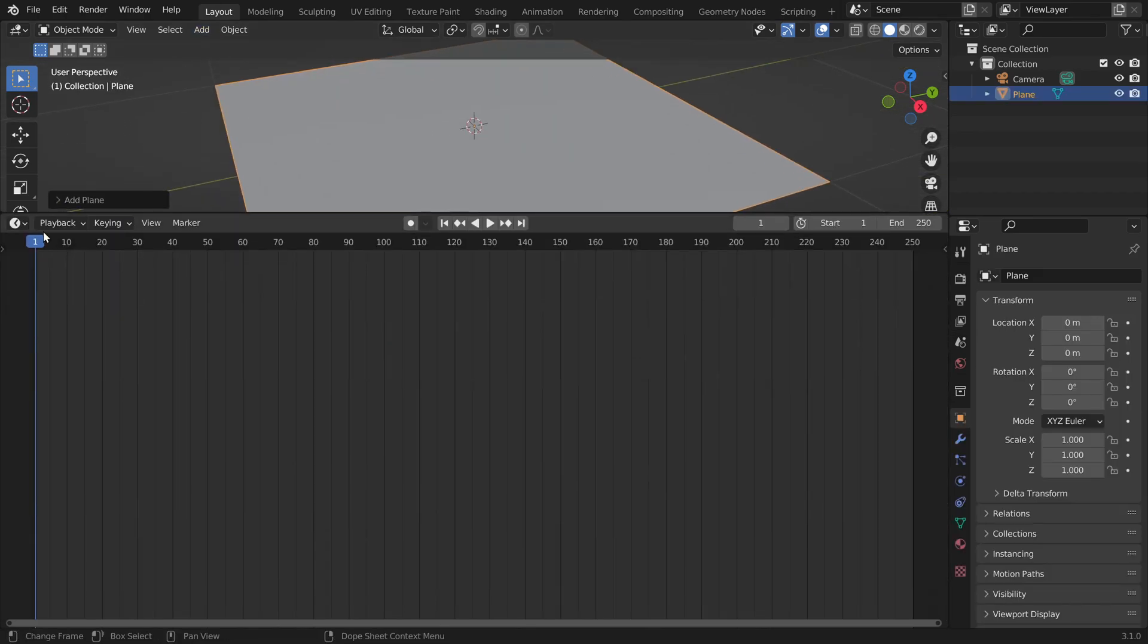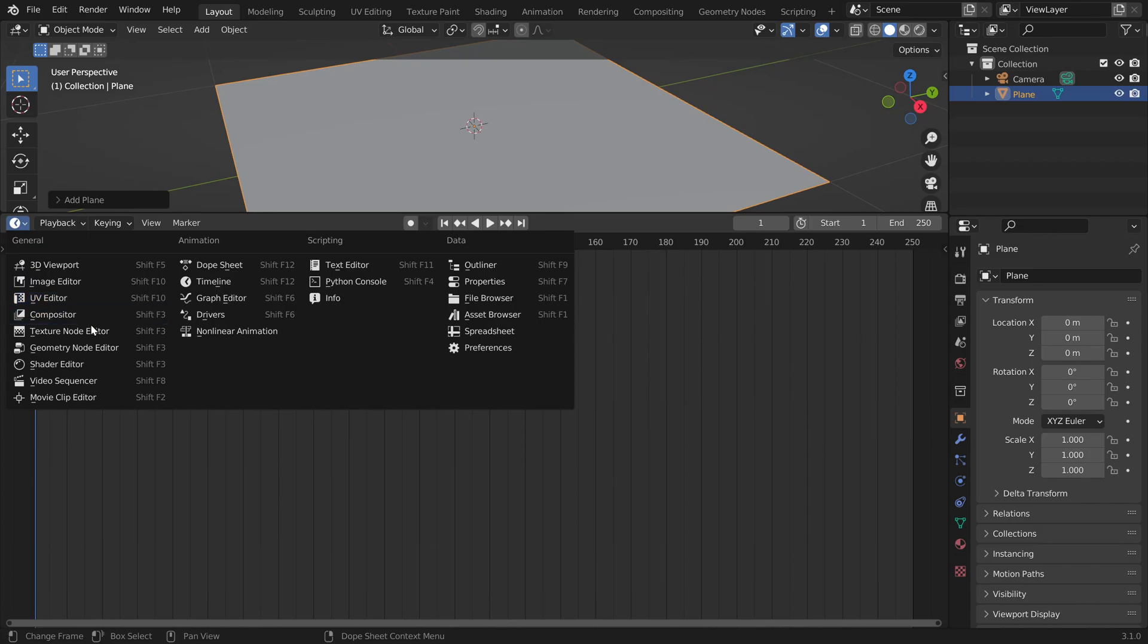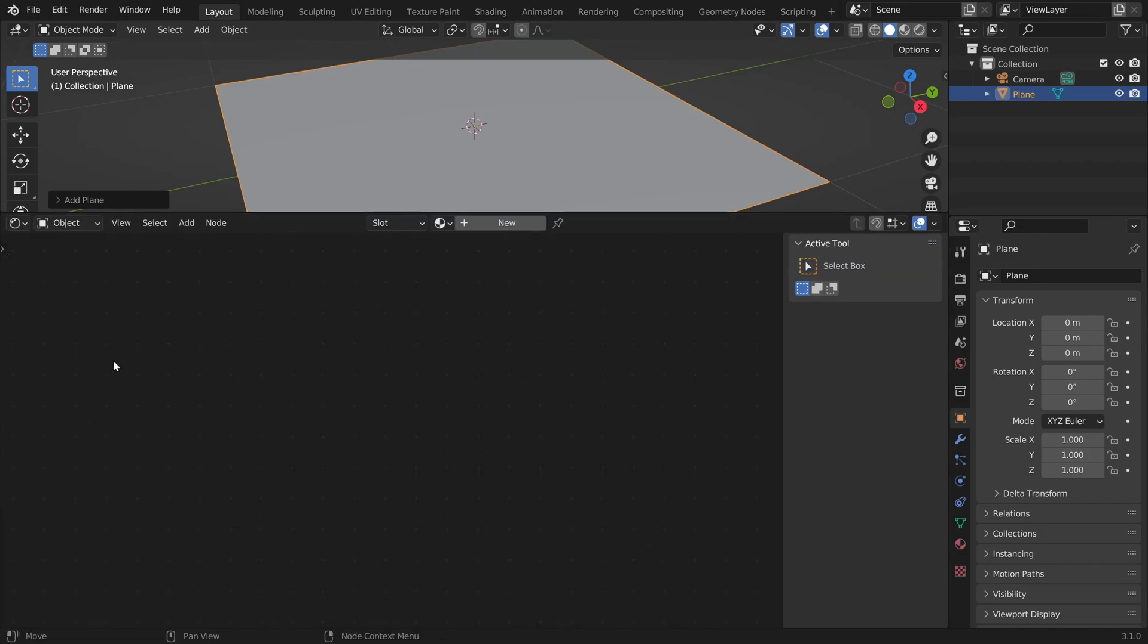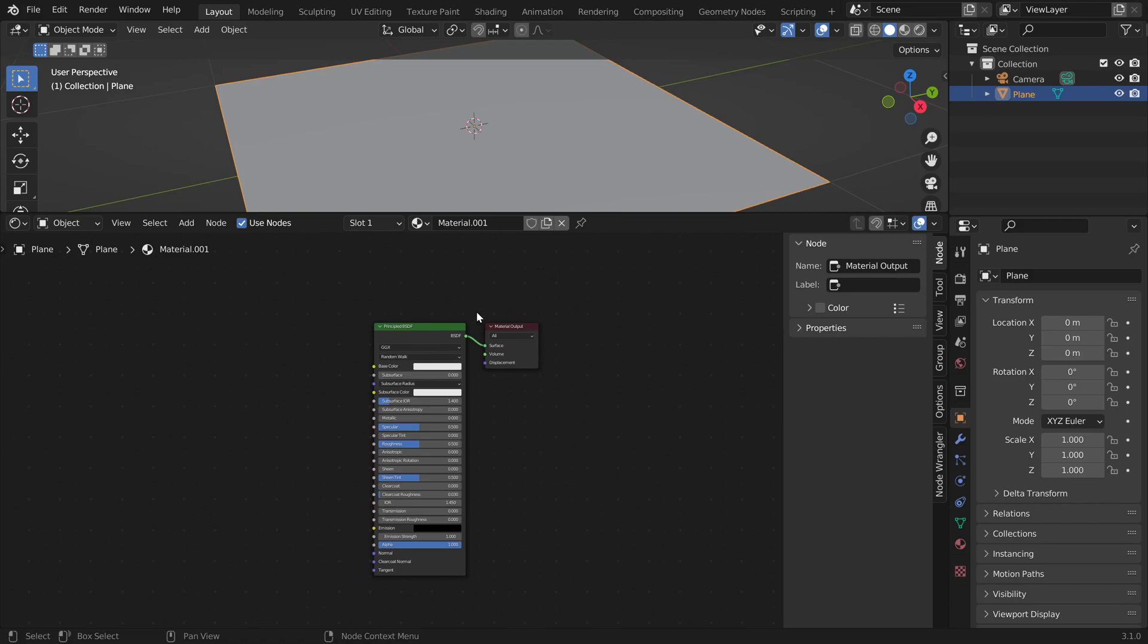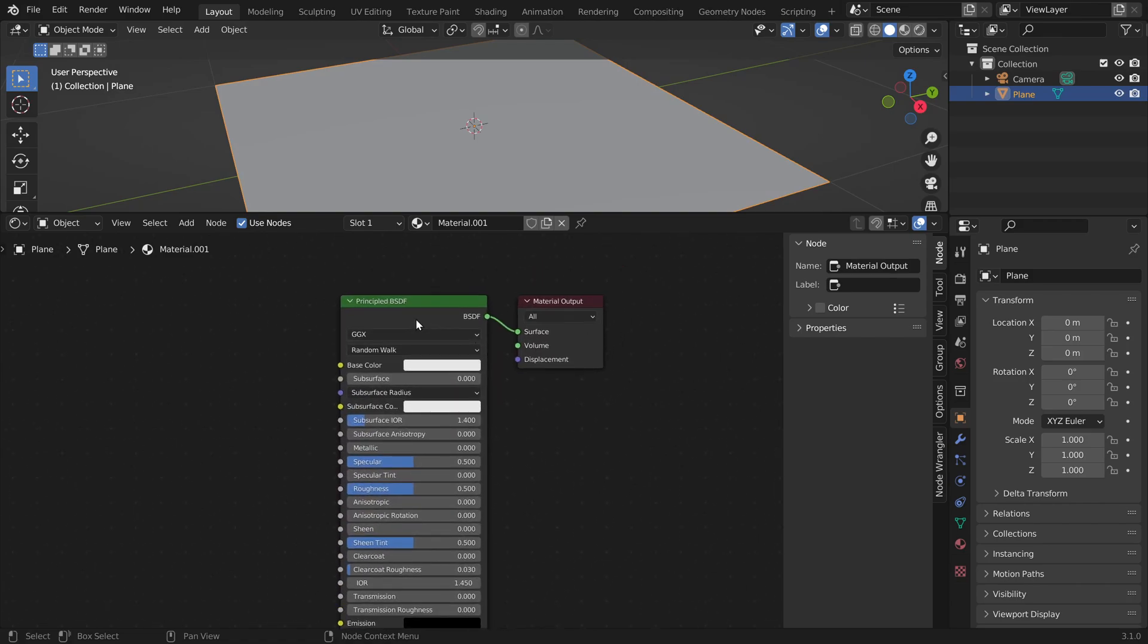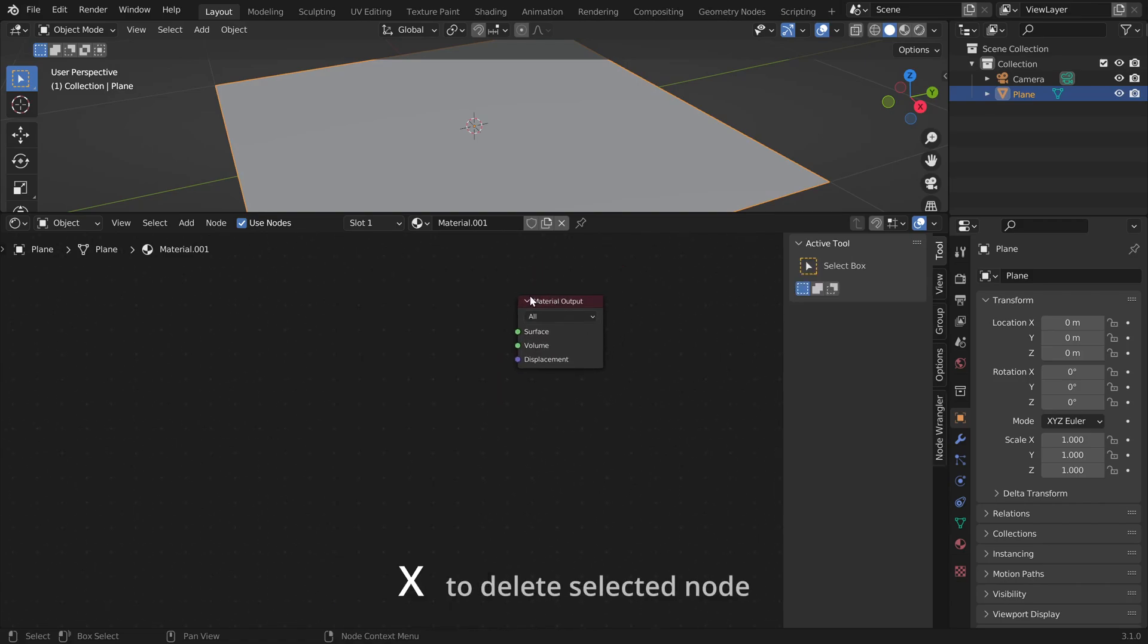To give it a material we need a shader editor and here we can click on new. We only need the output node so we can delete the rest.